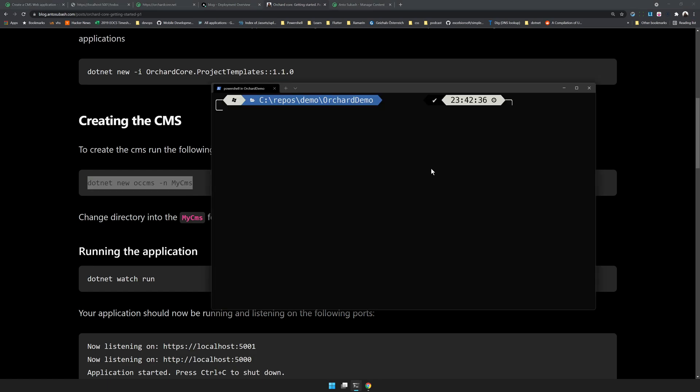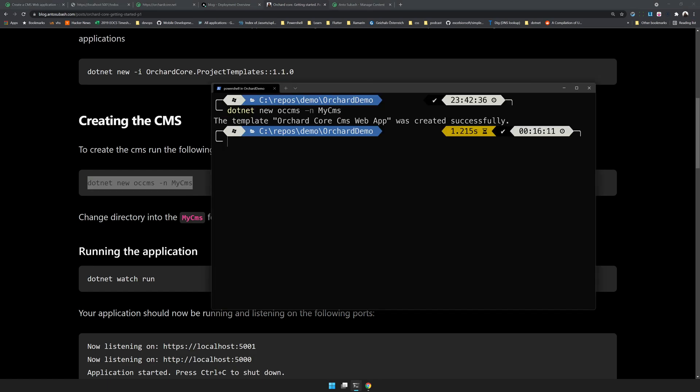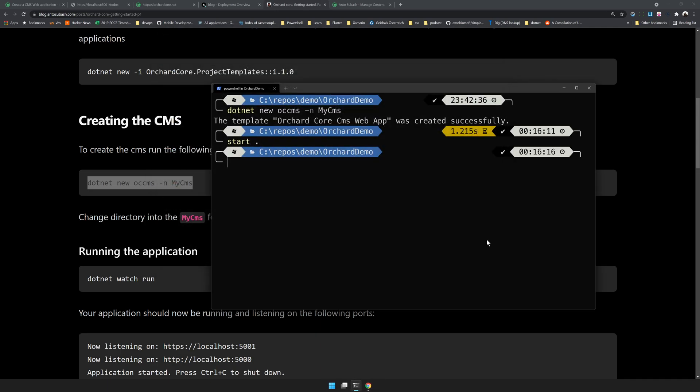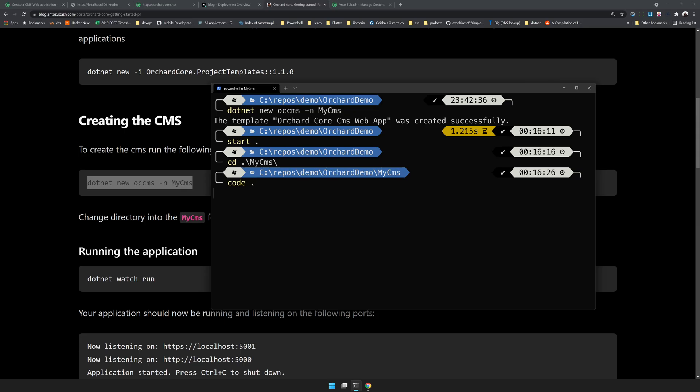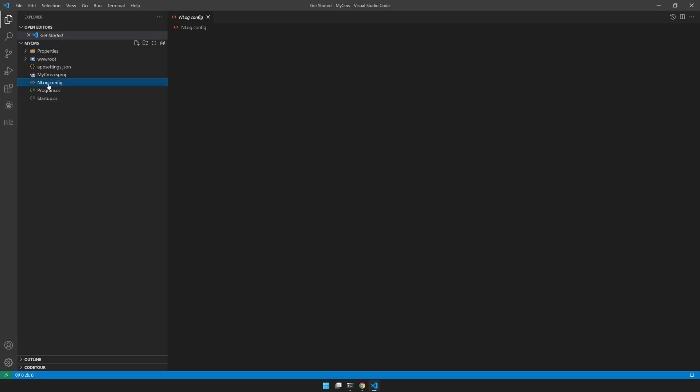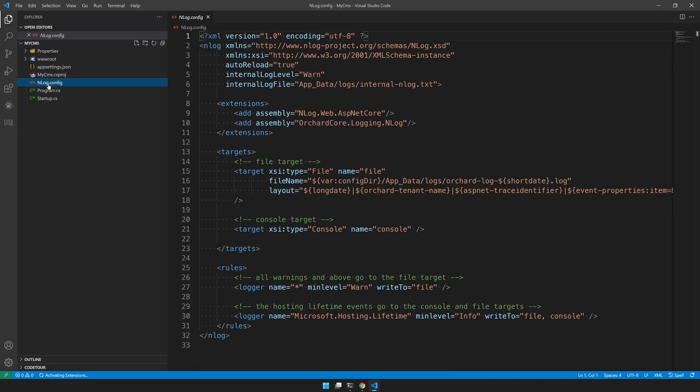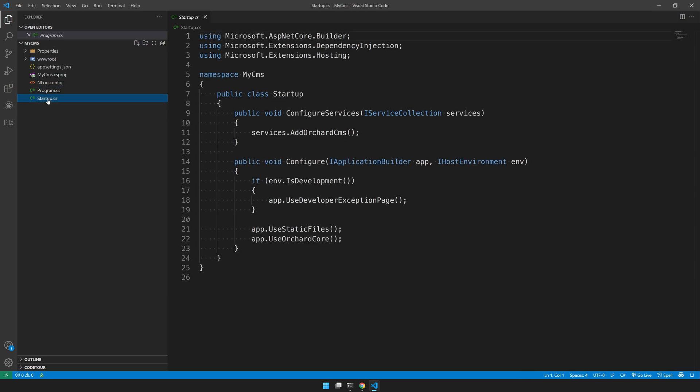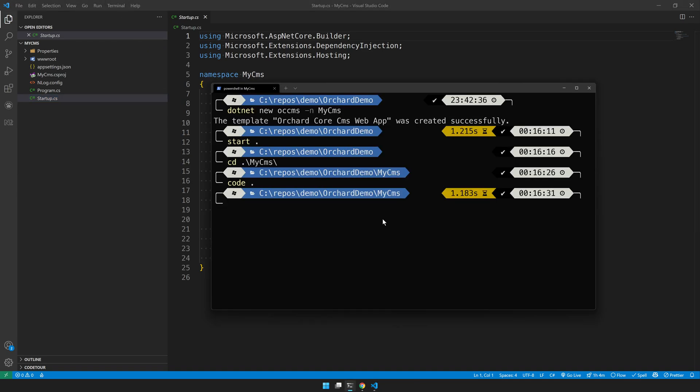Copy and paste it, the CMS is created. Now we can go inside CMS and open Visual Studio Code. We have an NLog file, a program.cs file, and the stats. It's a very basic application.